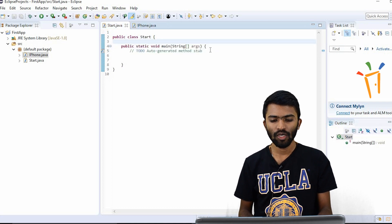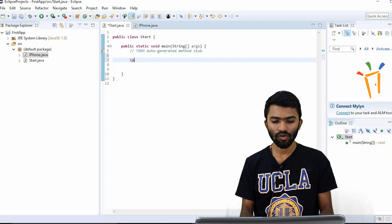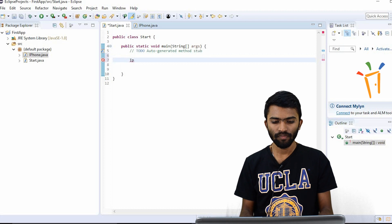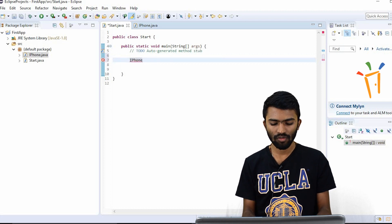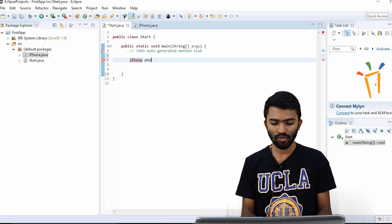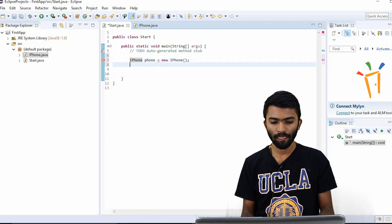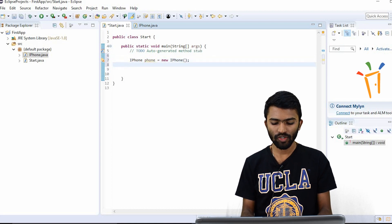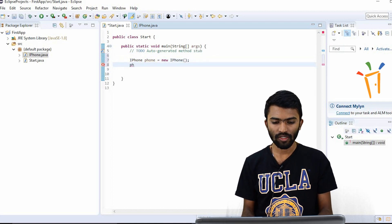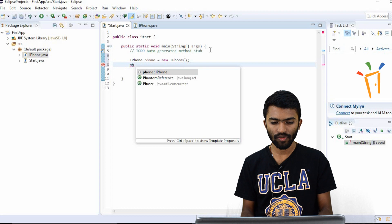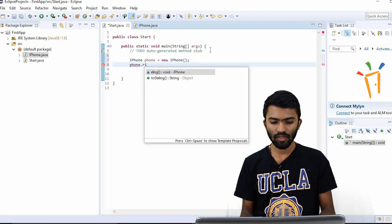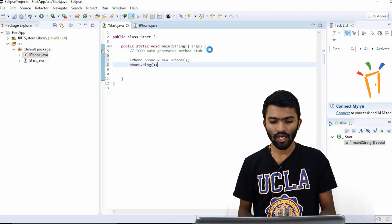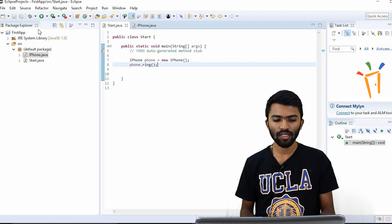Okay, iPhone phone is equal to new iPhone. So now I'll try to invoke ring method, phone.ring. Okay, so let's see the output. This is the basic output.